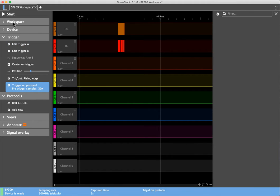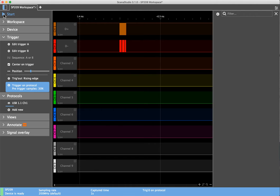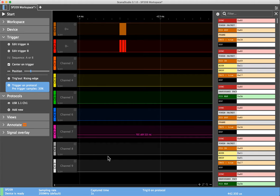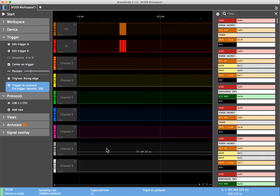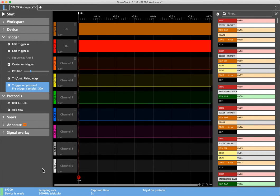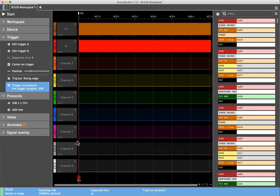However, when I set it going it triggers immediately. But now here's the strange thing, I've got the position set to 30% and yet it's triggering, if I look full screen, it's triggering here. The trigger point is there and there's nothing before it. It should have 30% prior to that but there's nothing.